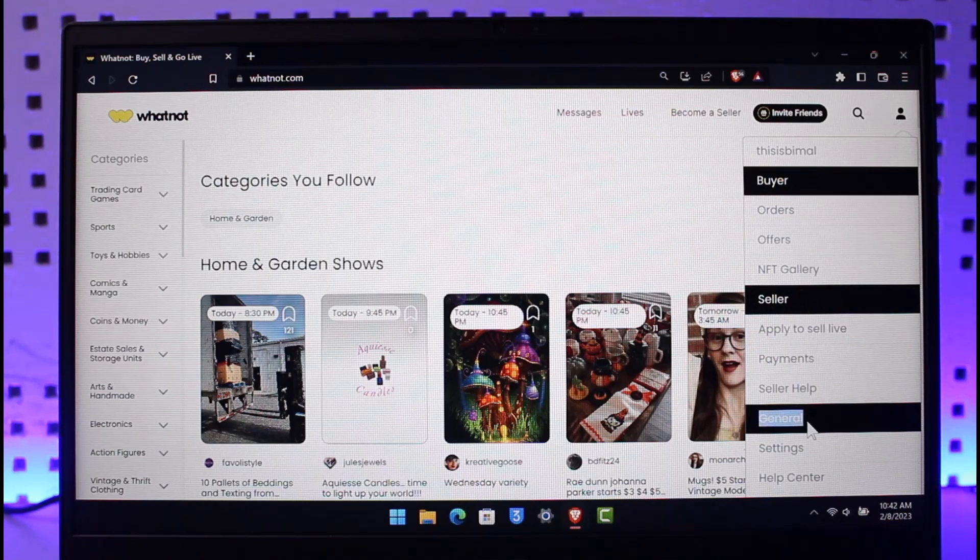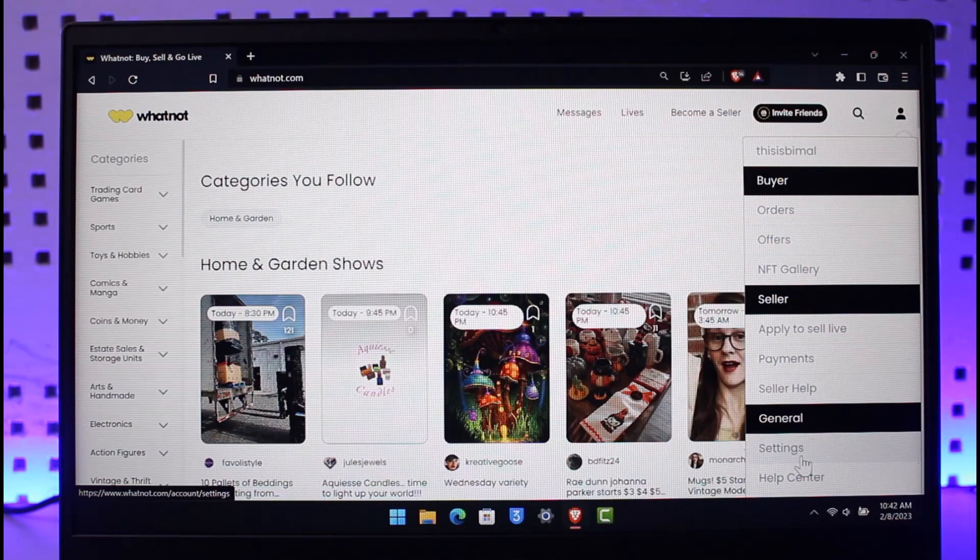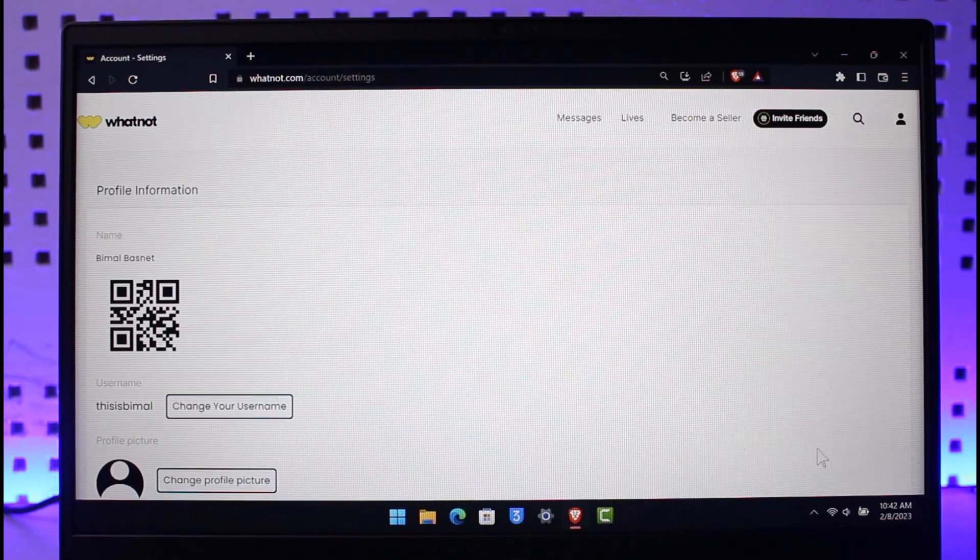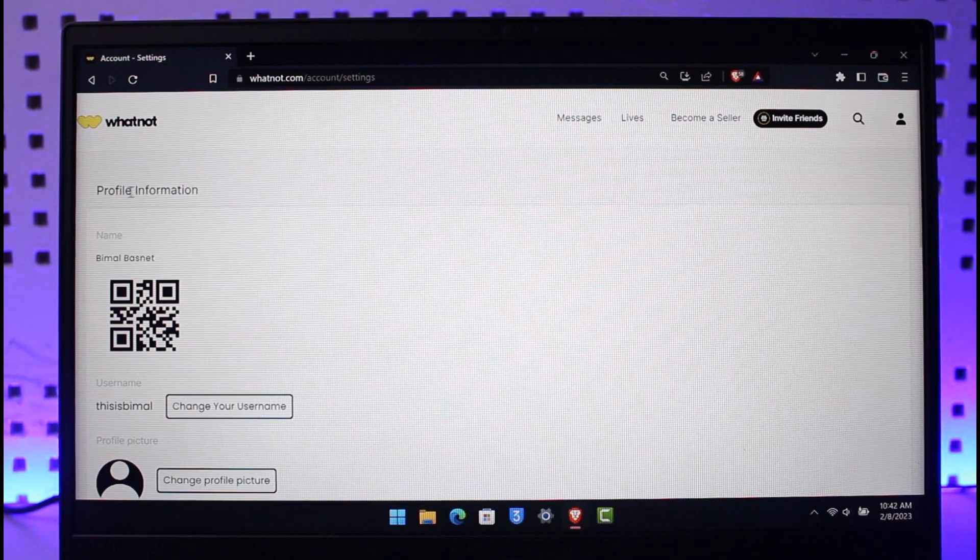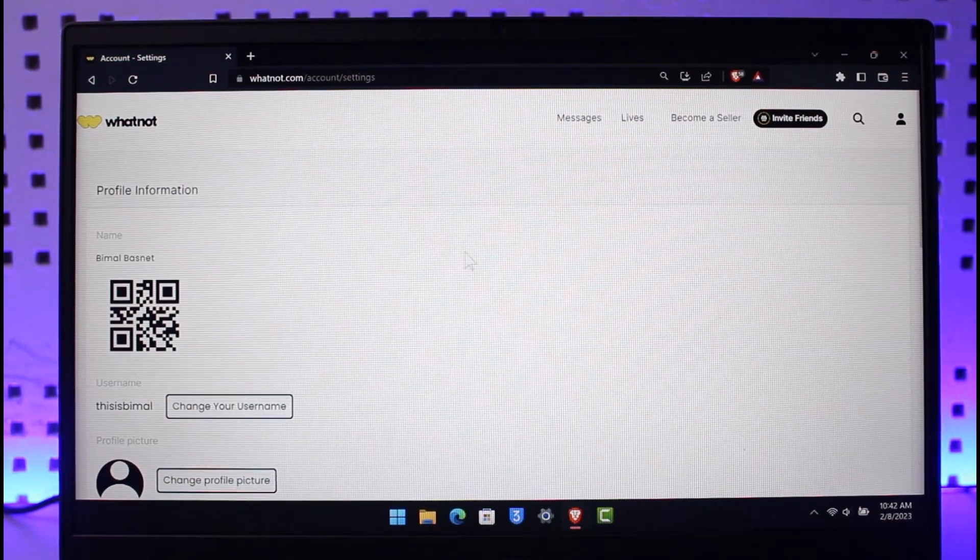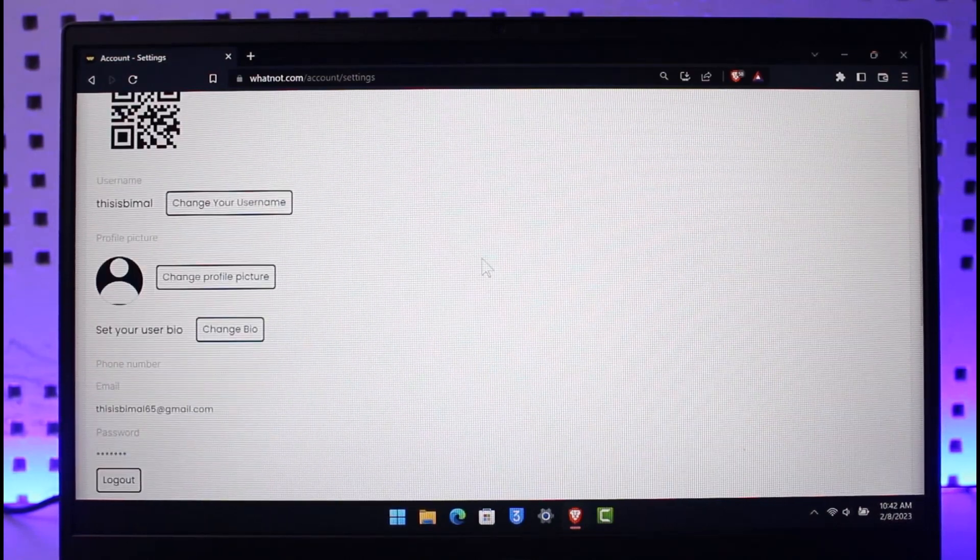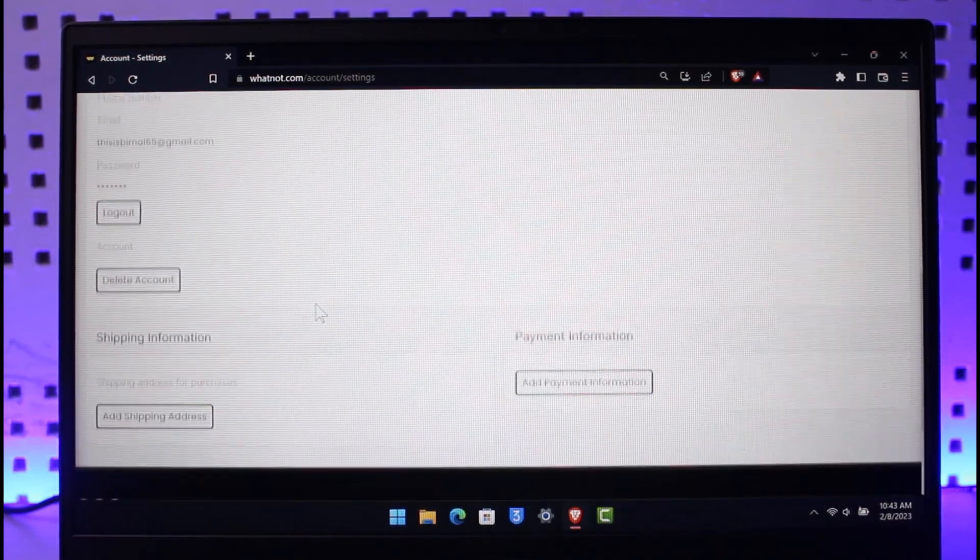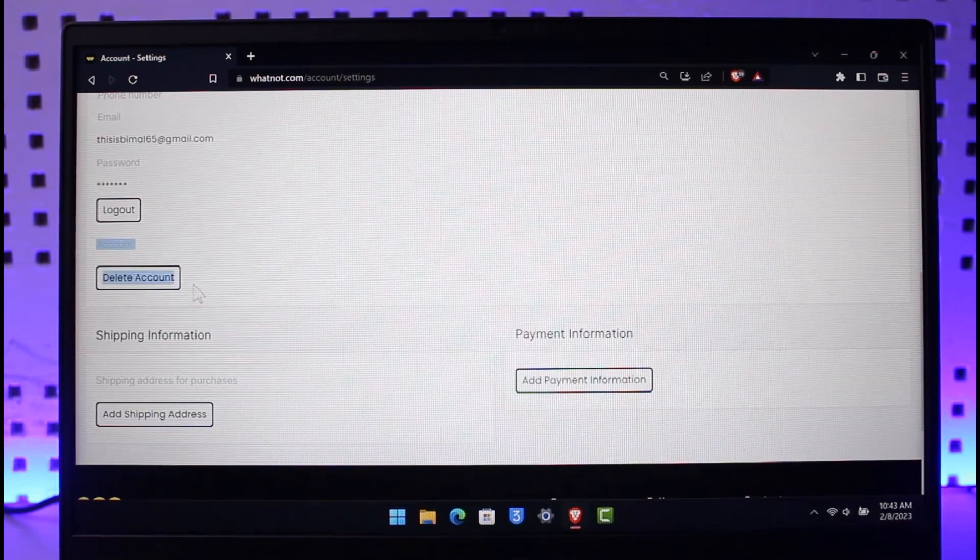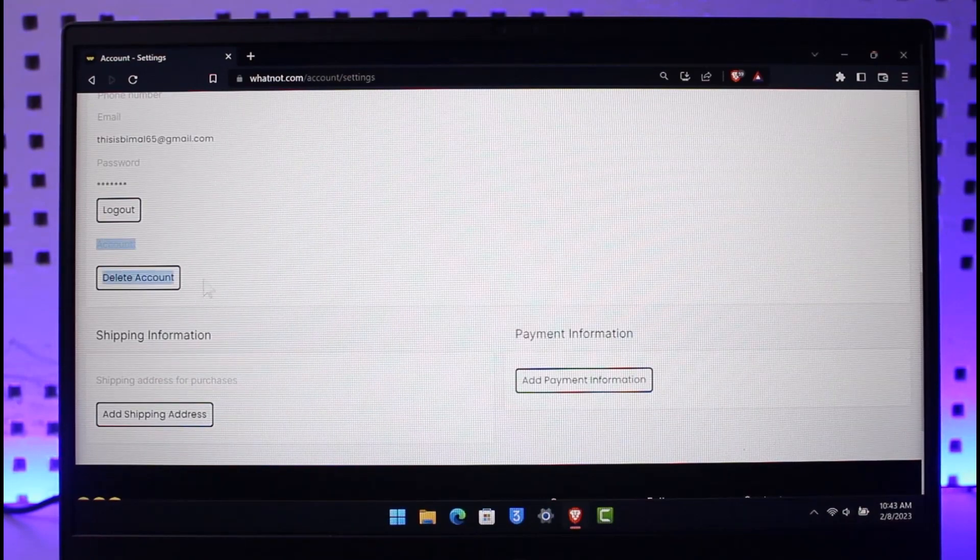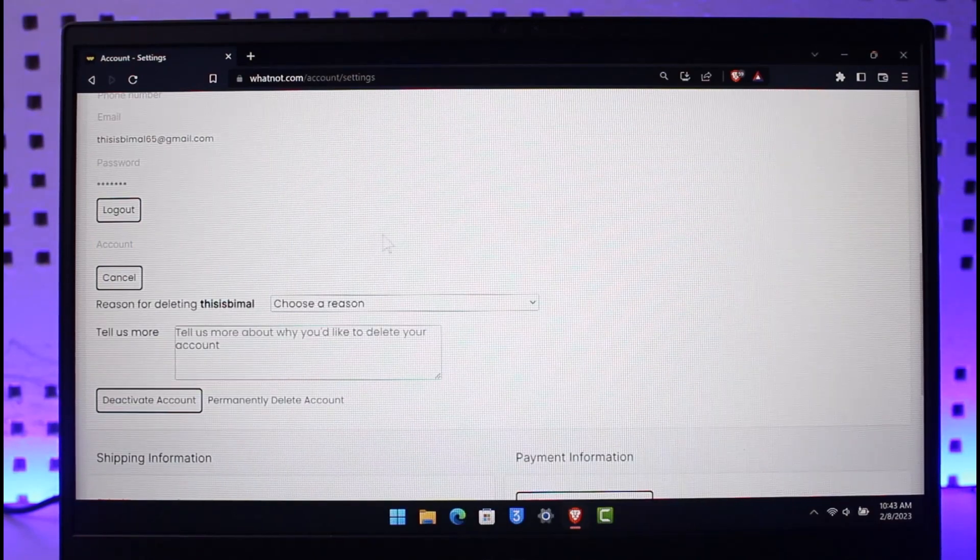Go under the general settings and click on the Settings option. Once you go to Settings, you'll be taken to your profile information. Scroll down and you'll find the option called Account and Delete Account at the very bottom of the screen. Click on the option that says Delete Account.